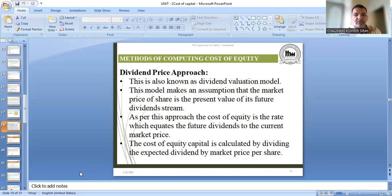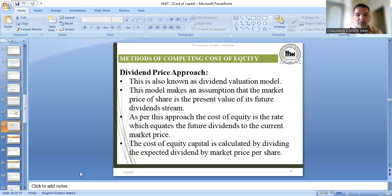The Dividend Price Approach is also known as the Dividend Valuation Model. It is based on the assumption that the market price of the share is the present value of its future dividend stream. यहाँ पर assumption किया है कि किसी भी equity share का जो market price होगा, that depends upon the future dividend which the company is going to pay. So on the basis of dividend, the market price is decided. As per this approach, the cost of equity is the rate which equates the future dividend to the current market price.